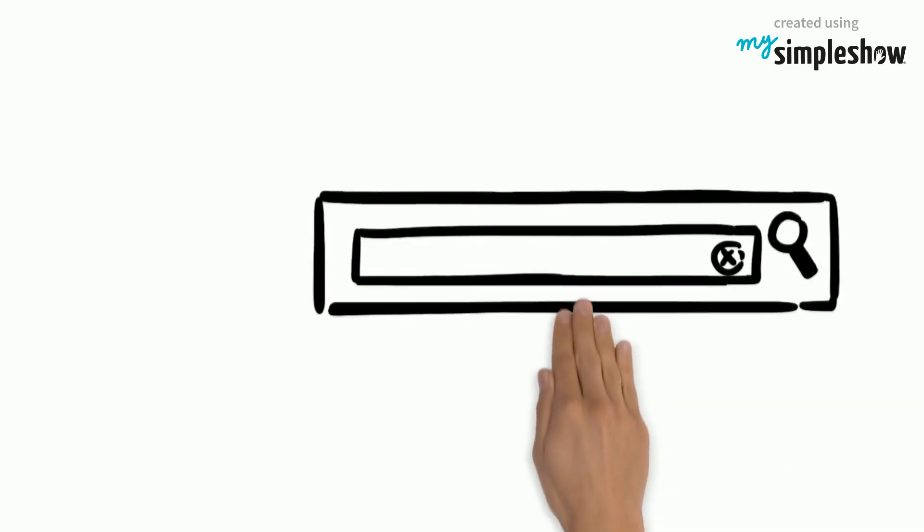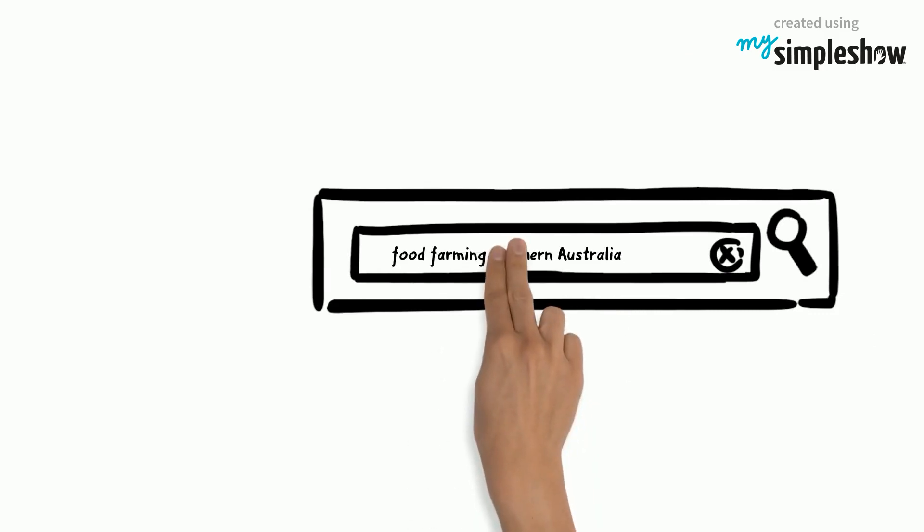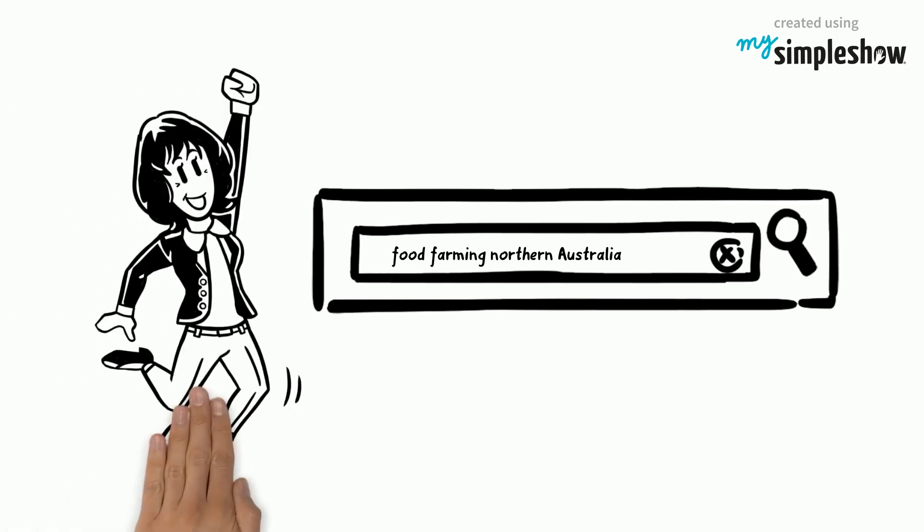Picking out the keywords for your topic is important, as it will assist in the retrieval of information that is relevant to your topic. Use the keywords to search when using the library search tools. Now Jane has her keywords, she can start searching the library.